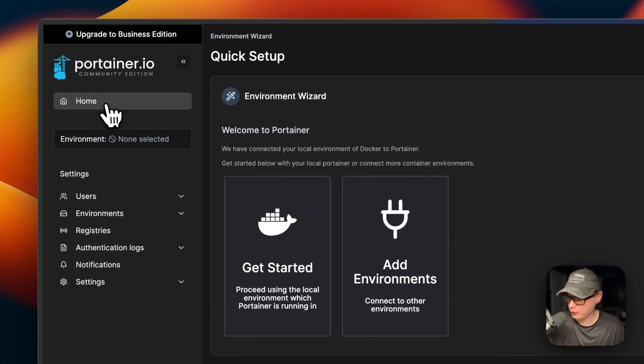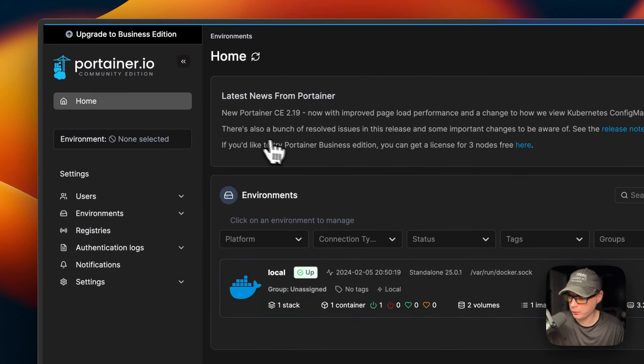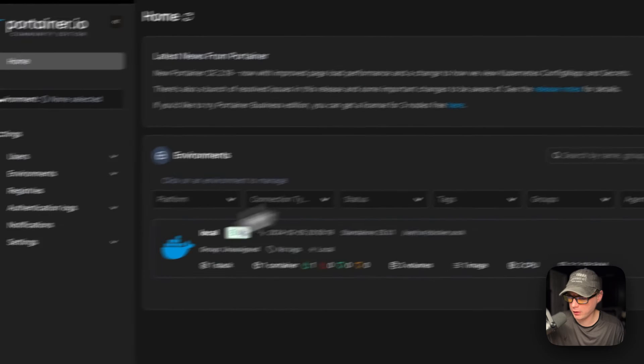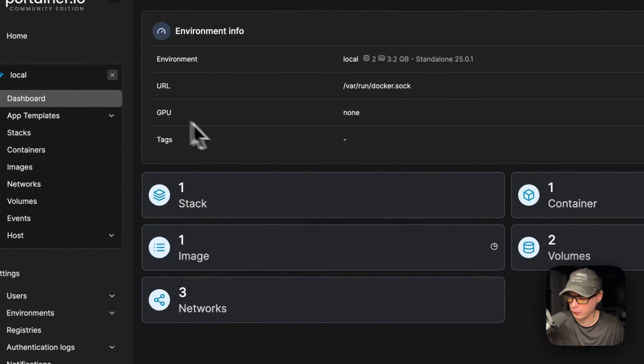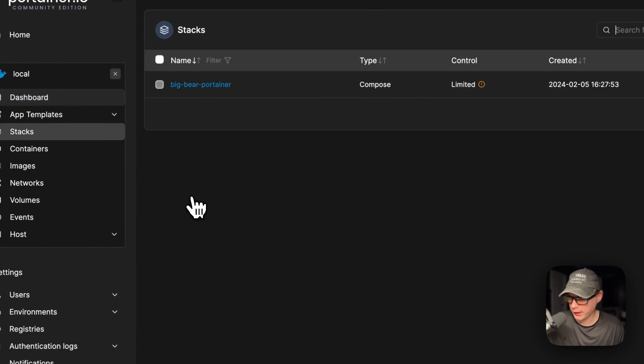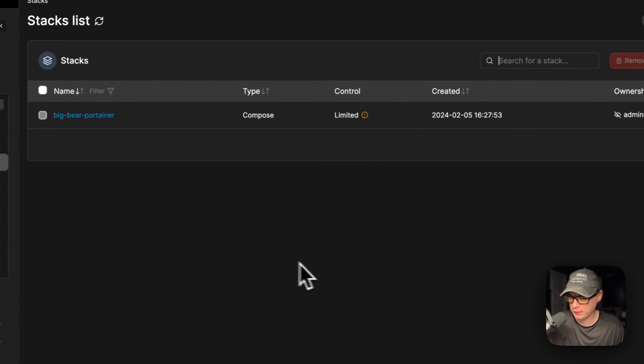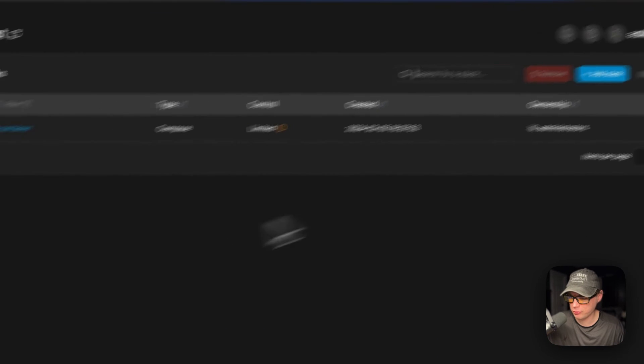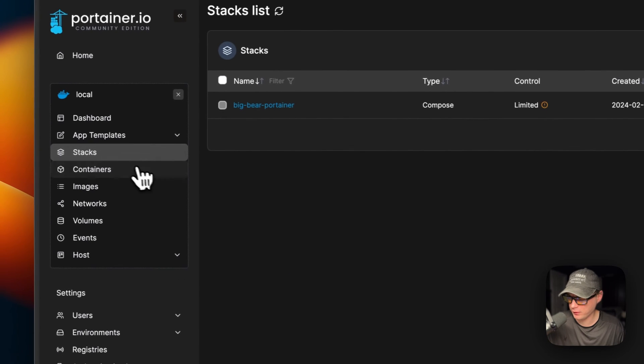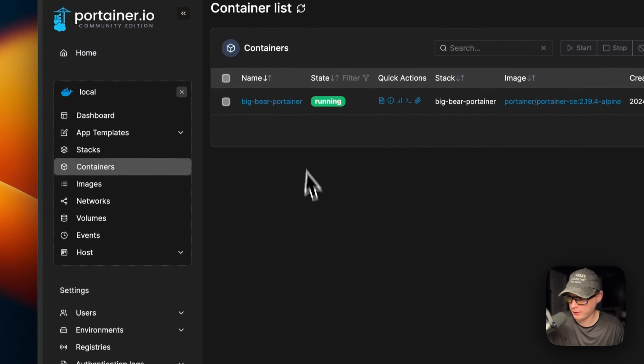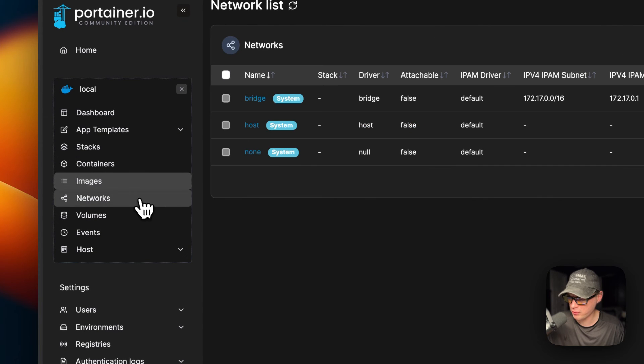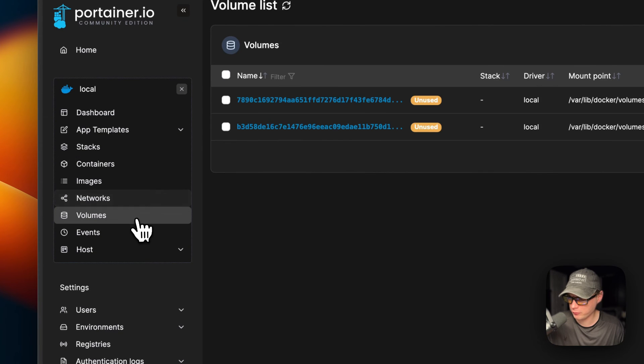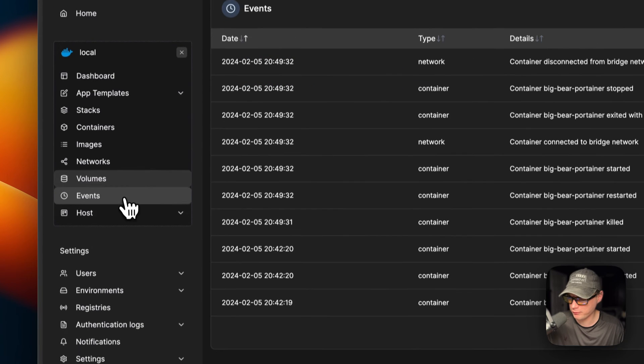Now we are in the UI. You can go Home and you can go to Local and Stacks, and then you can add your stacks. You can see Containers, Images, Networks, Volumes, Events, and the Host. So we got Portainer installed on CasaOS using Big Bear CasaOS.